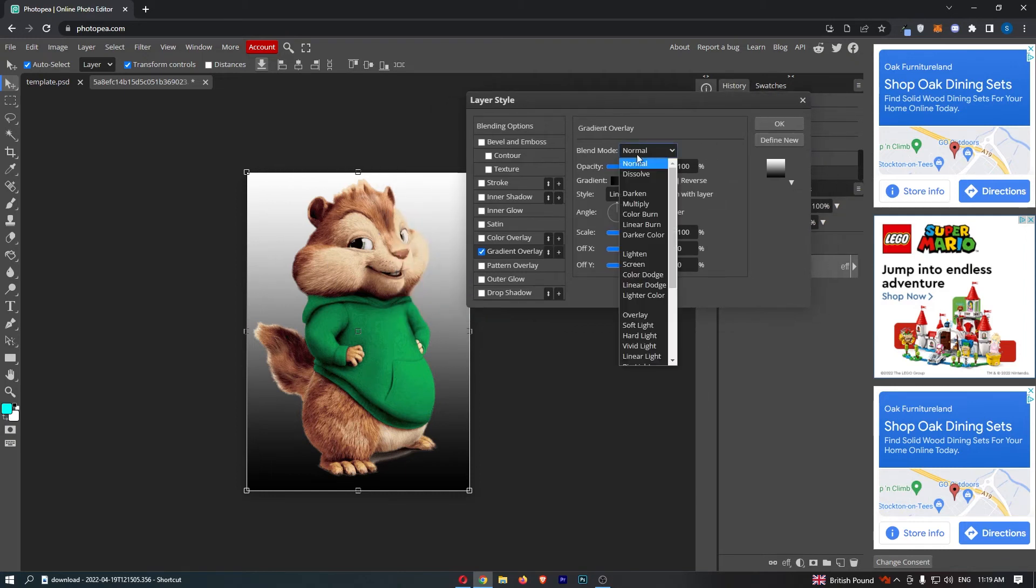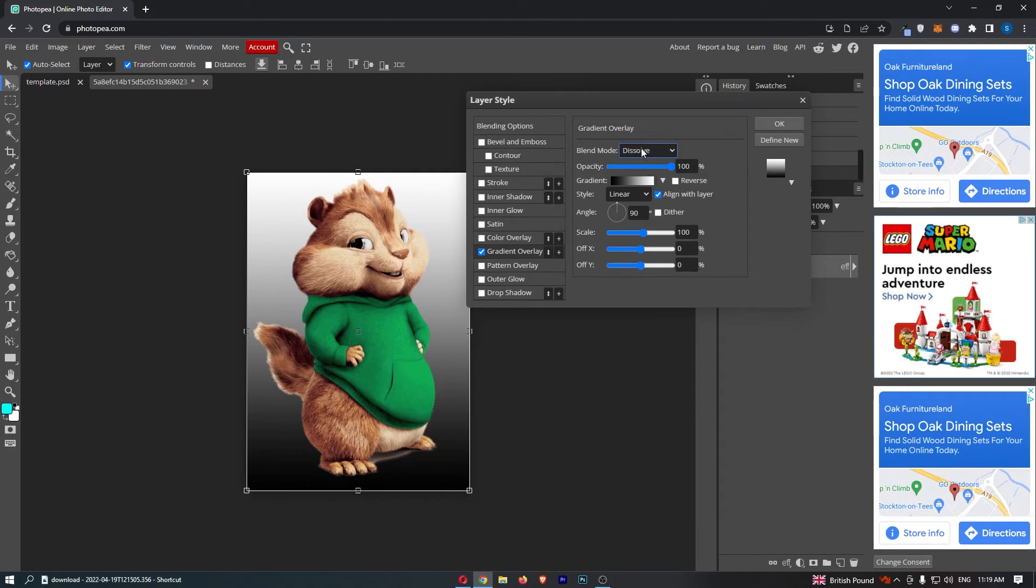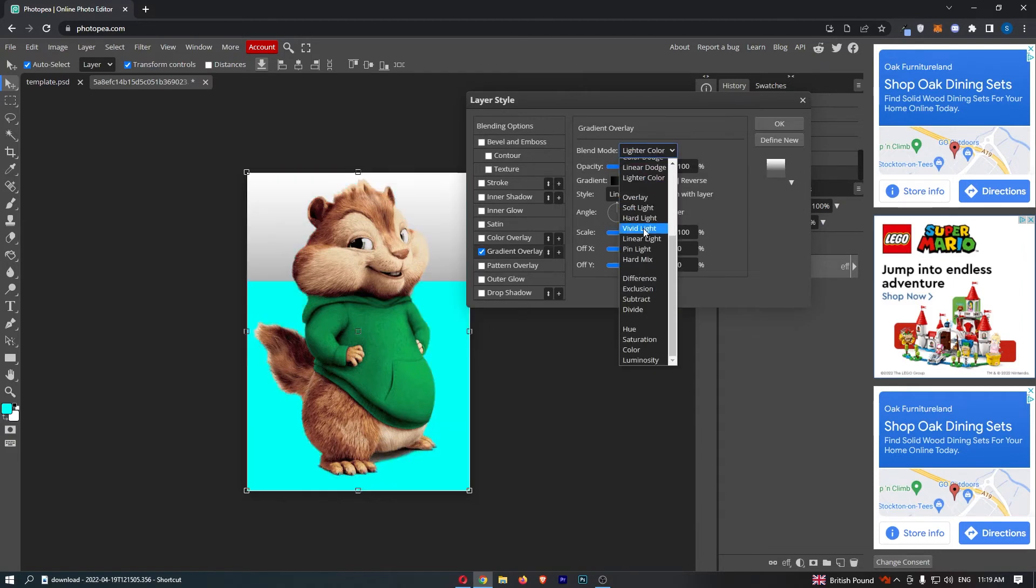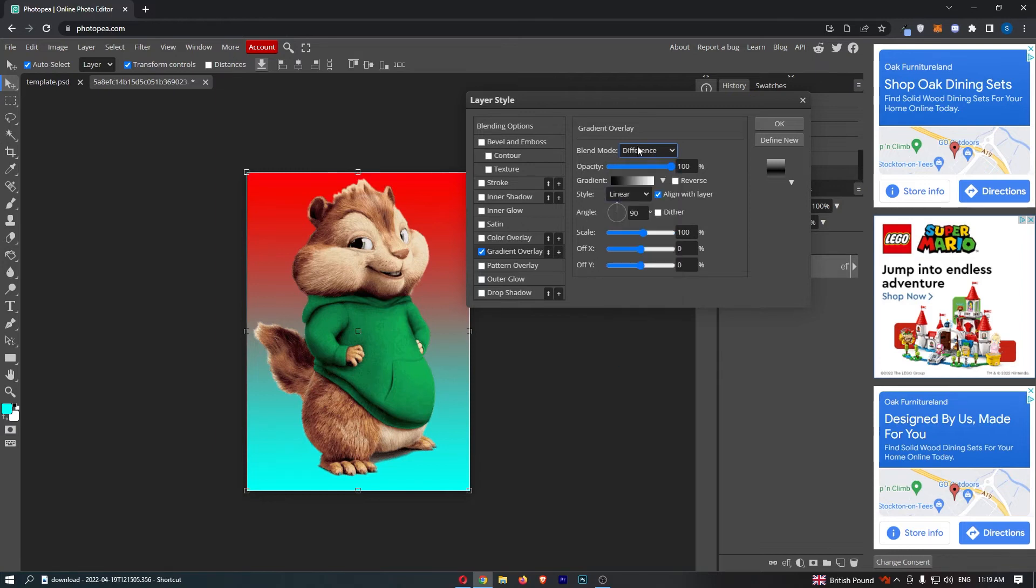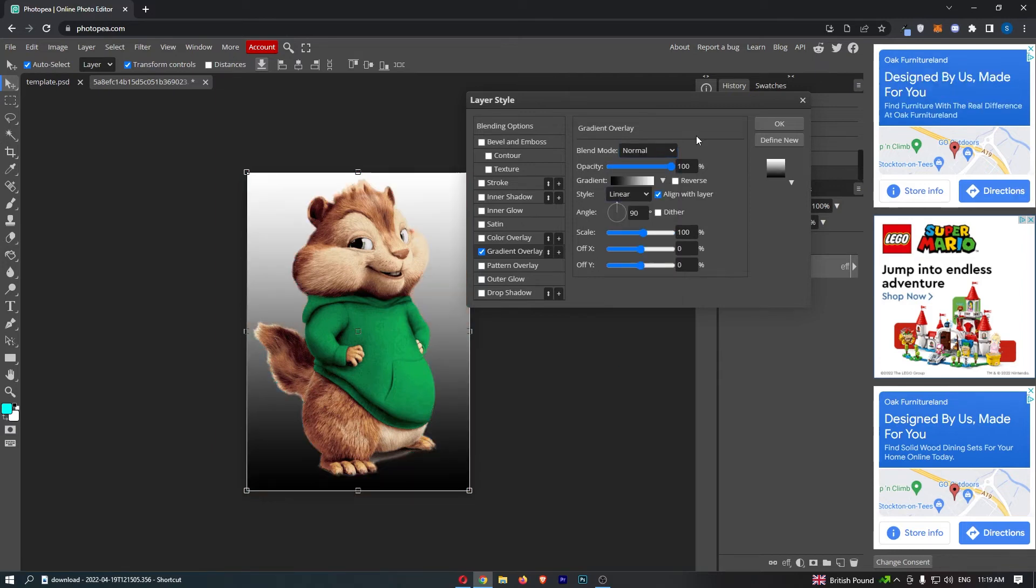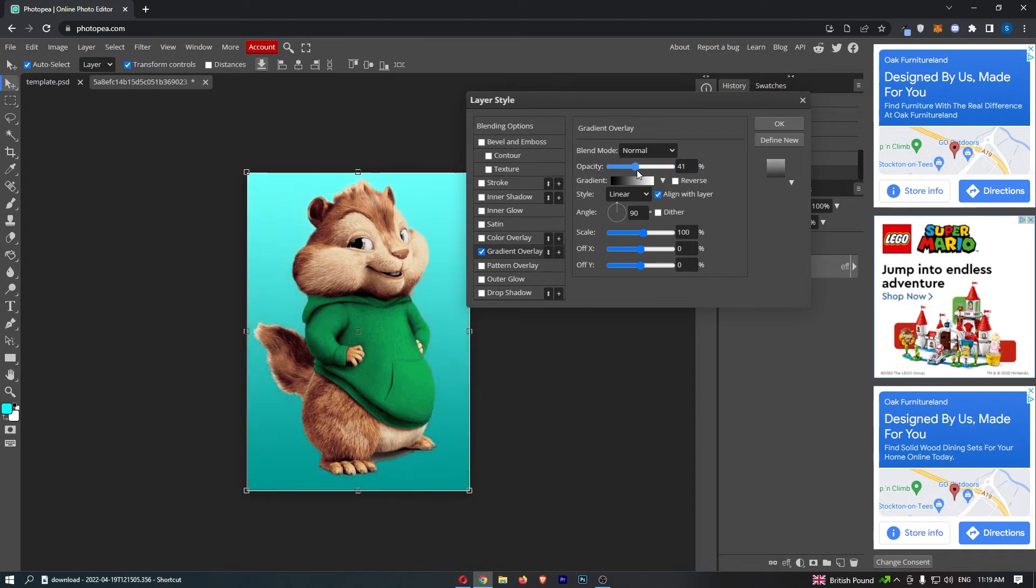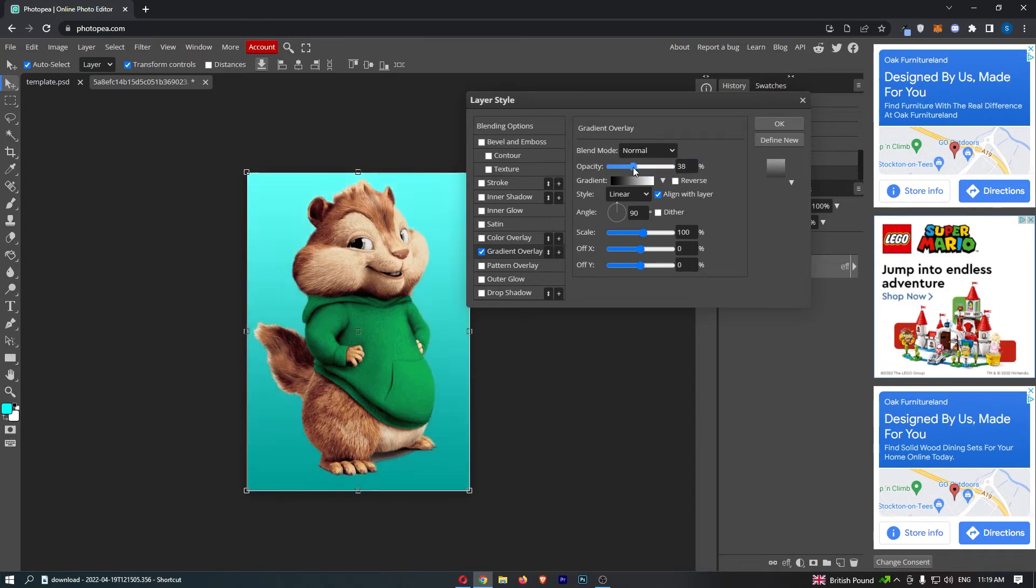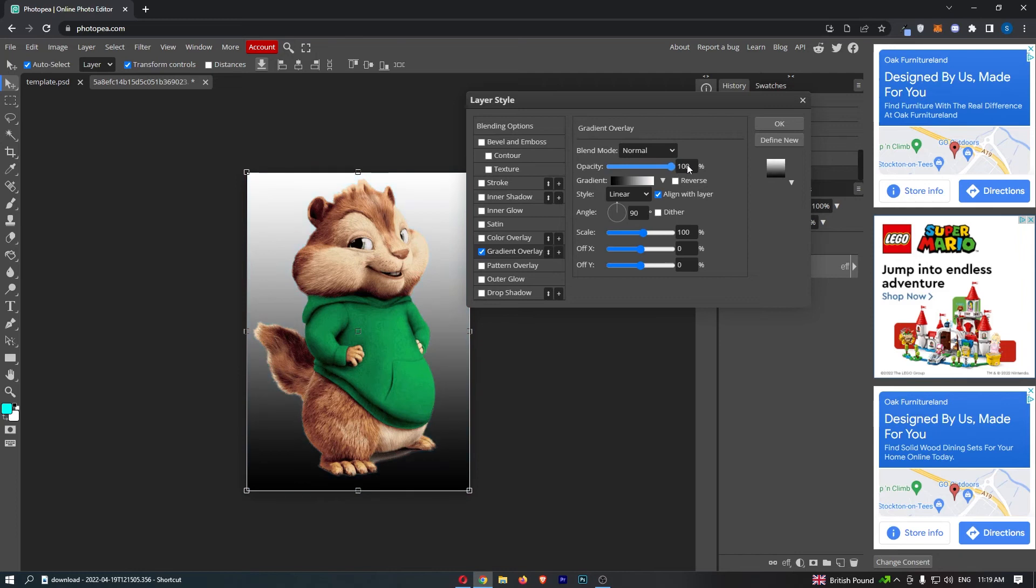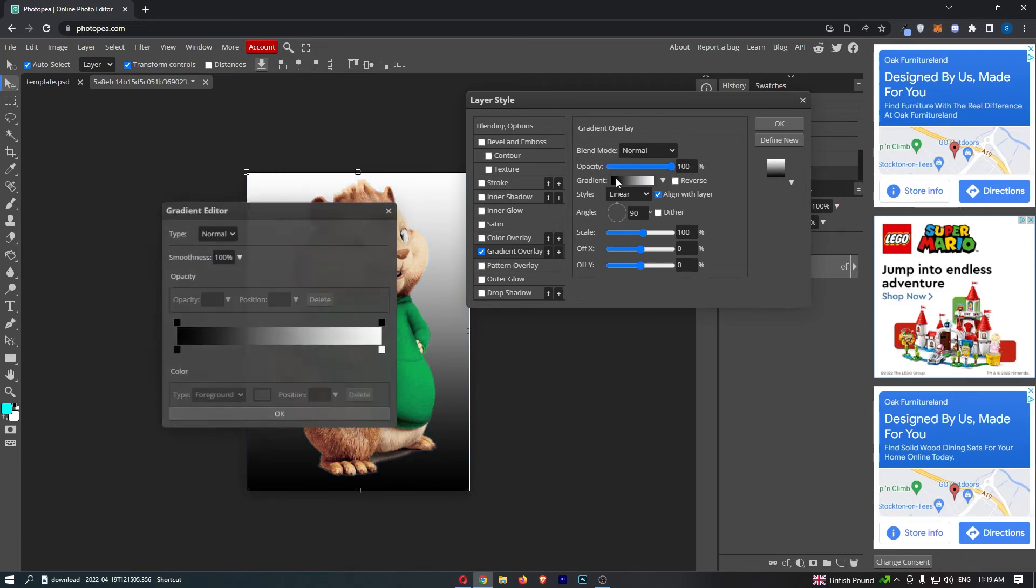Now you can choose a few options here. We have the blend mode, so you can go through and take a look if you like any of these. To be honest, it makes it much easier if you just stick with Normal, so that's what I would recommend. In terms of the opacity, you can choose how much the gradient shows or doesn't show.